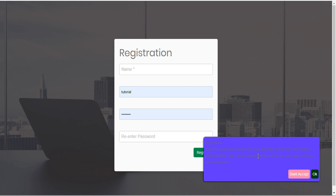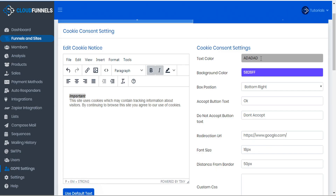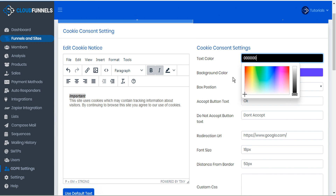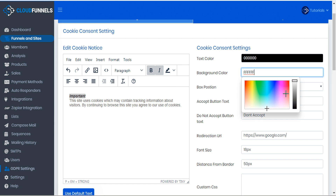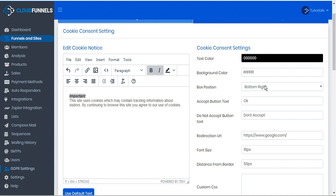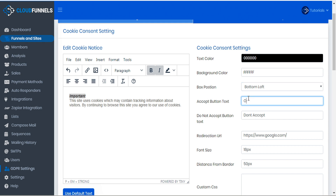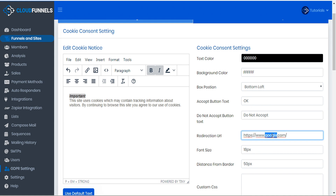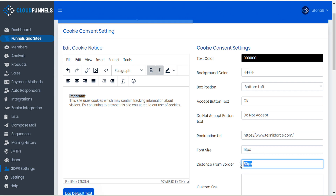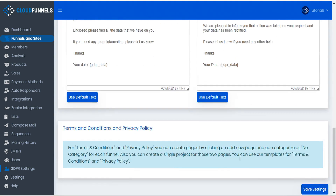The contrast of colors is a little difficult to read, so let's go and make a few changes. We'll change the text color to black and the background color to white. We'll set the box position to bottom left and the Accept text to caps OK. We'll change the Do Not Accept to Do Not Accept, and we will redirect this to the TechnicForce homepage. We'll change the Distance to Border to 0, then scroll down and save those settings.